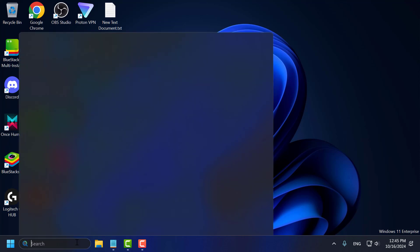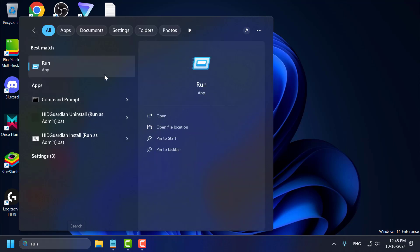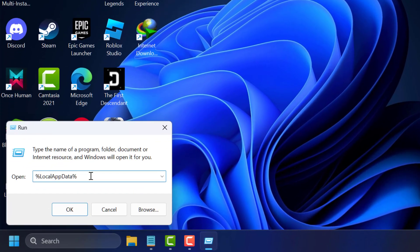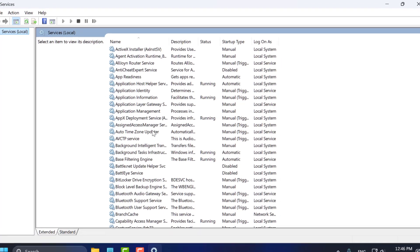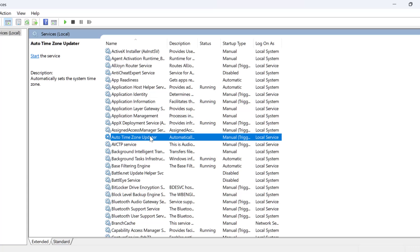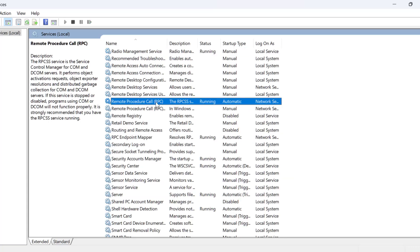Method 1. You just need to go to the search menu and type run. Click to open it. In the Run dialog you just need to type services.msc and click OK. In Services, you just need to find the Remote Procedure Call (RPC) service.